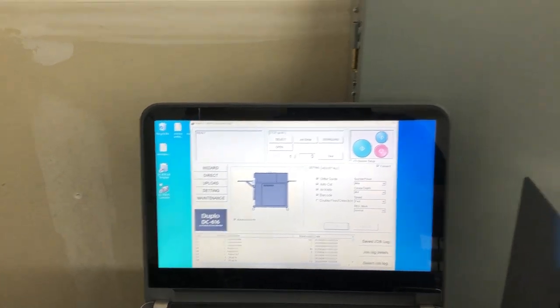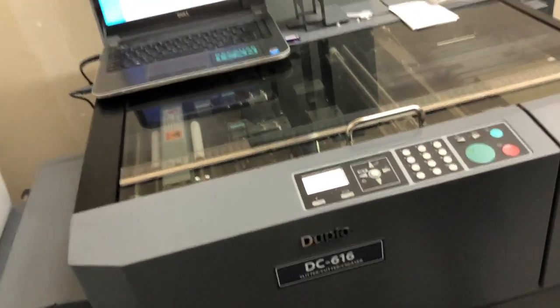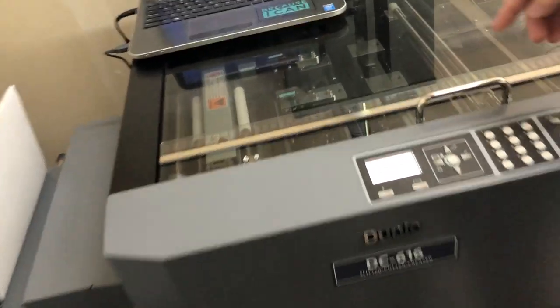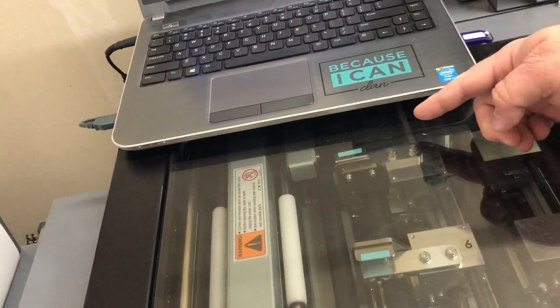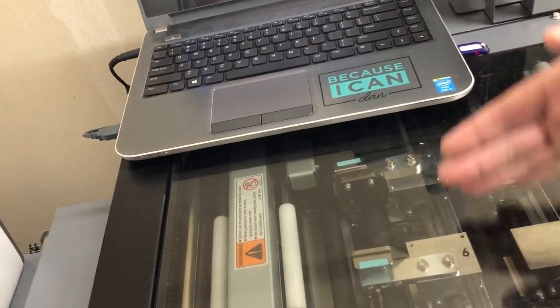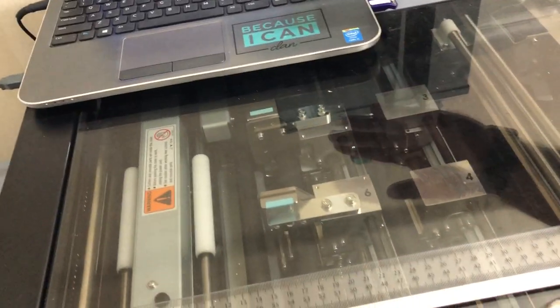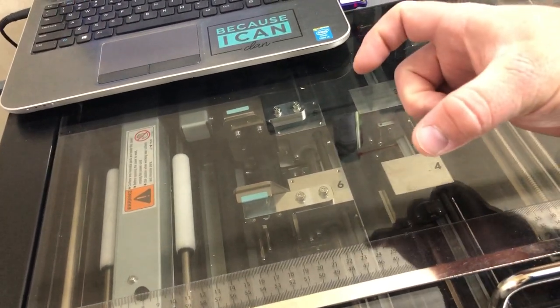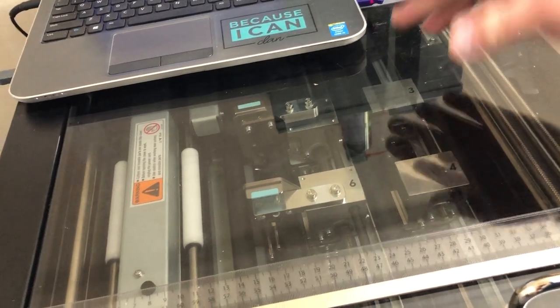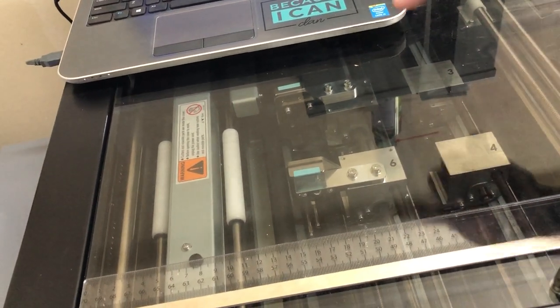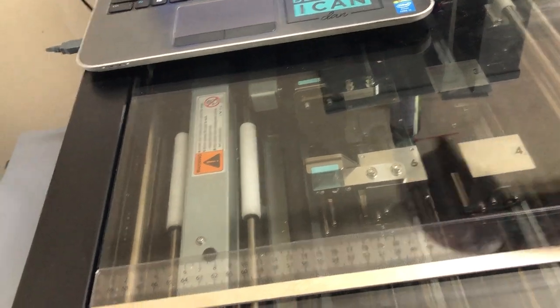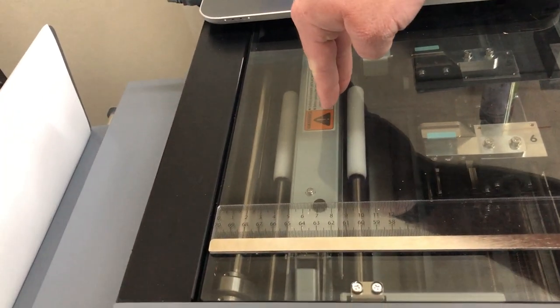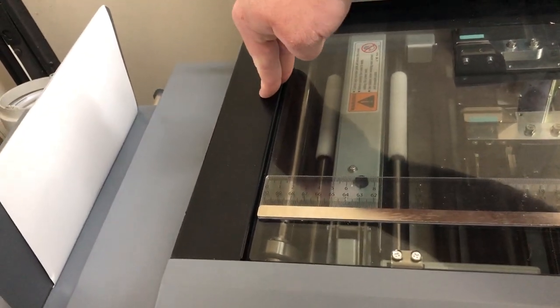A very simplistic approach to this machine is you can program these slitters to adjust to whatever width of media. I think they will do as small as about two inches up to just the full page. It's got six slitters total, and then you've got a cutter and then a creaser, so that way you can slit, cut, and crease through this one machine.